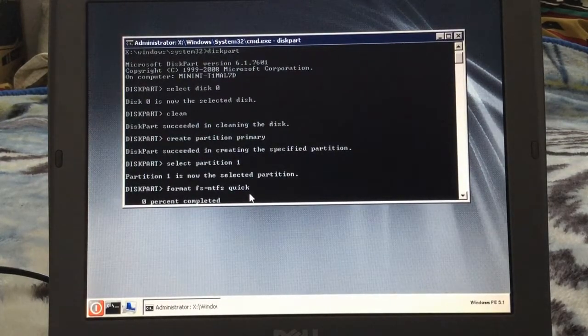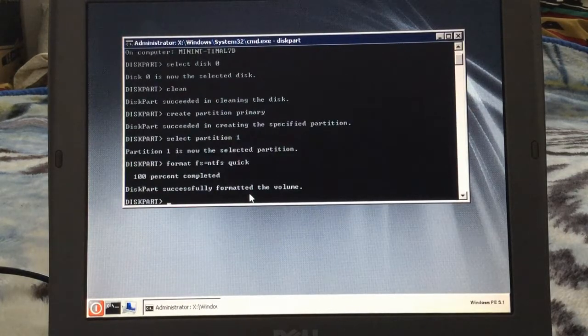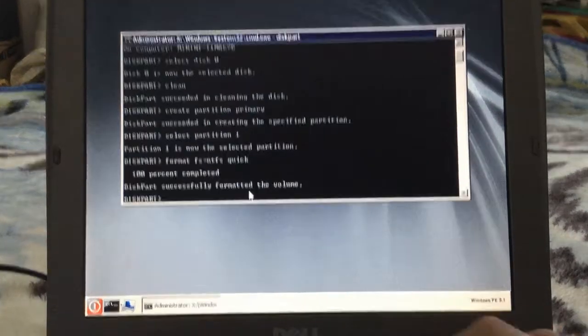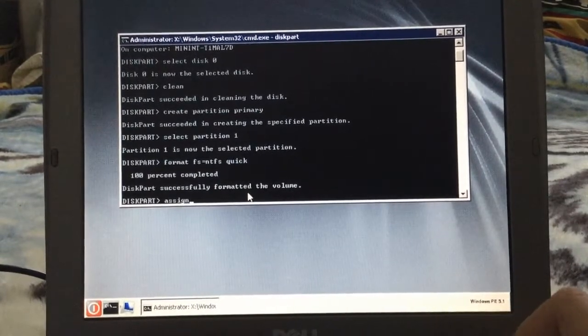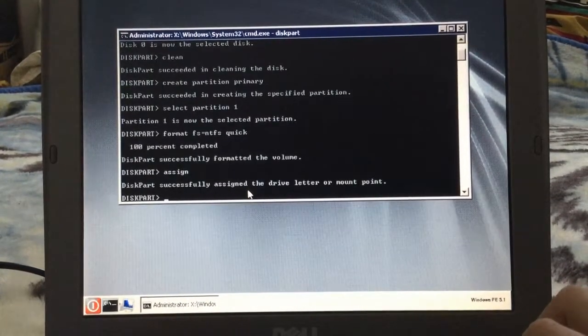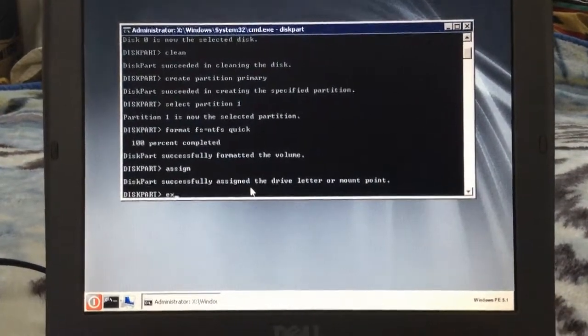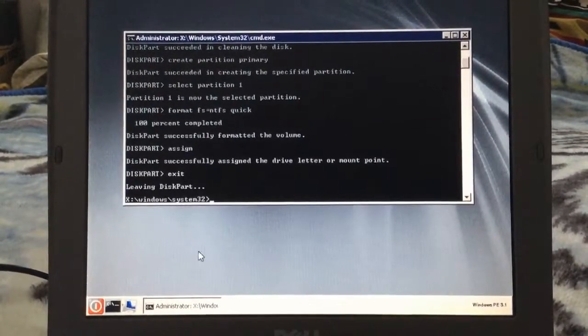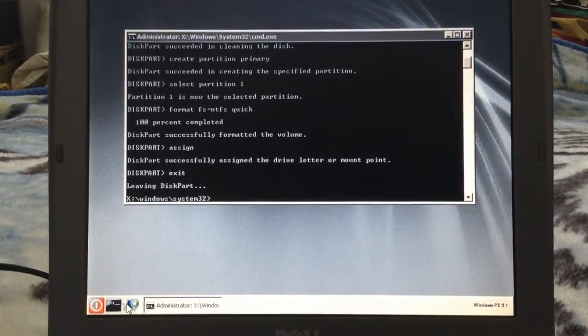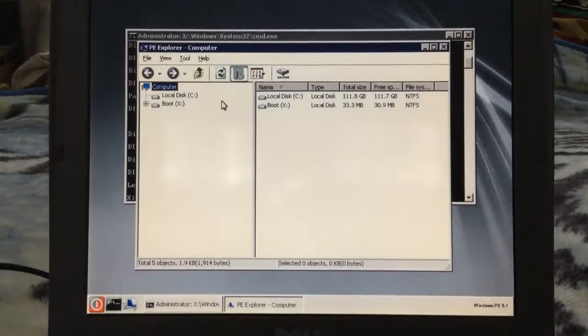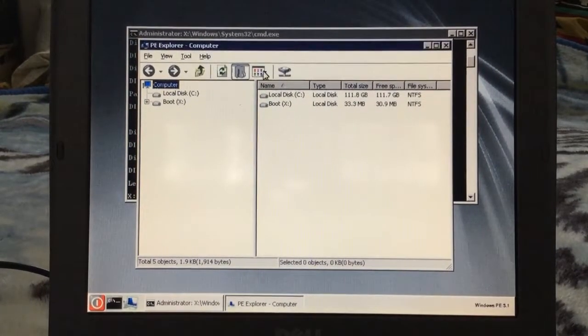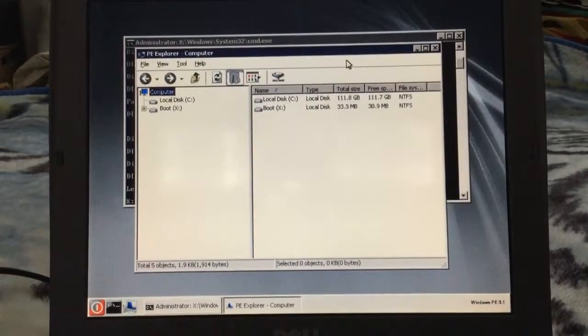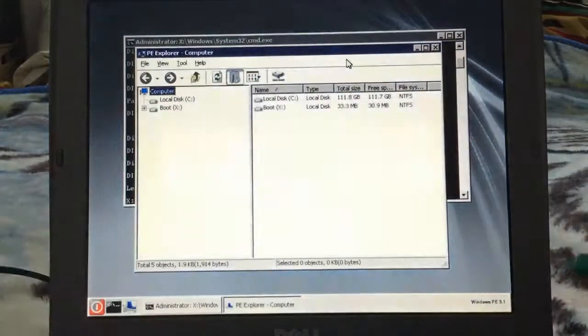And after that, we assign it a drive letter. And then we exit. So now if we go into the computer, there we go, local disk C.